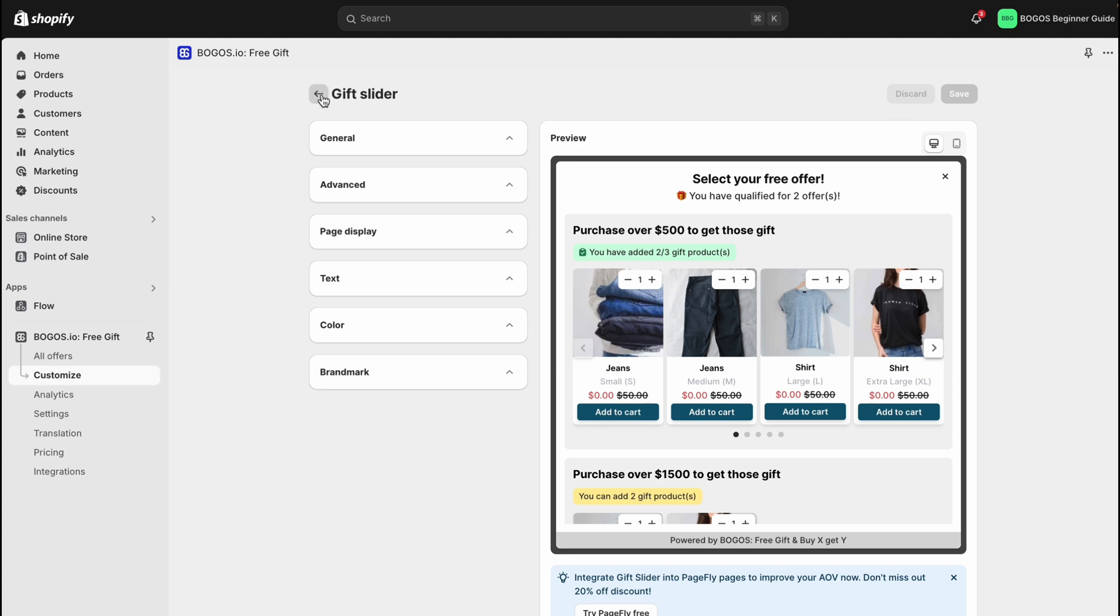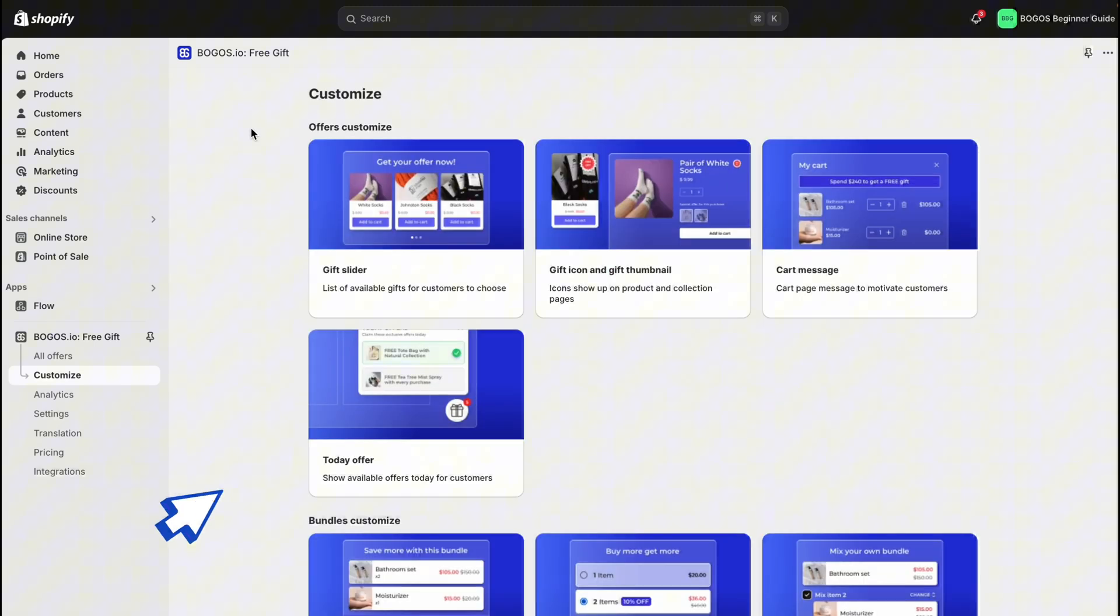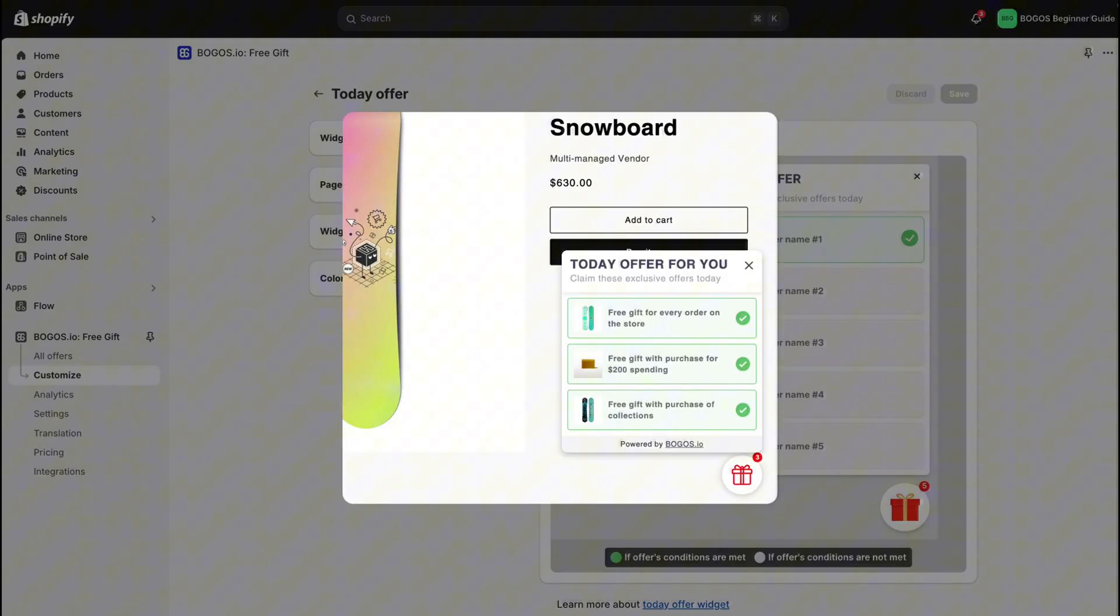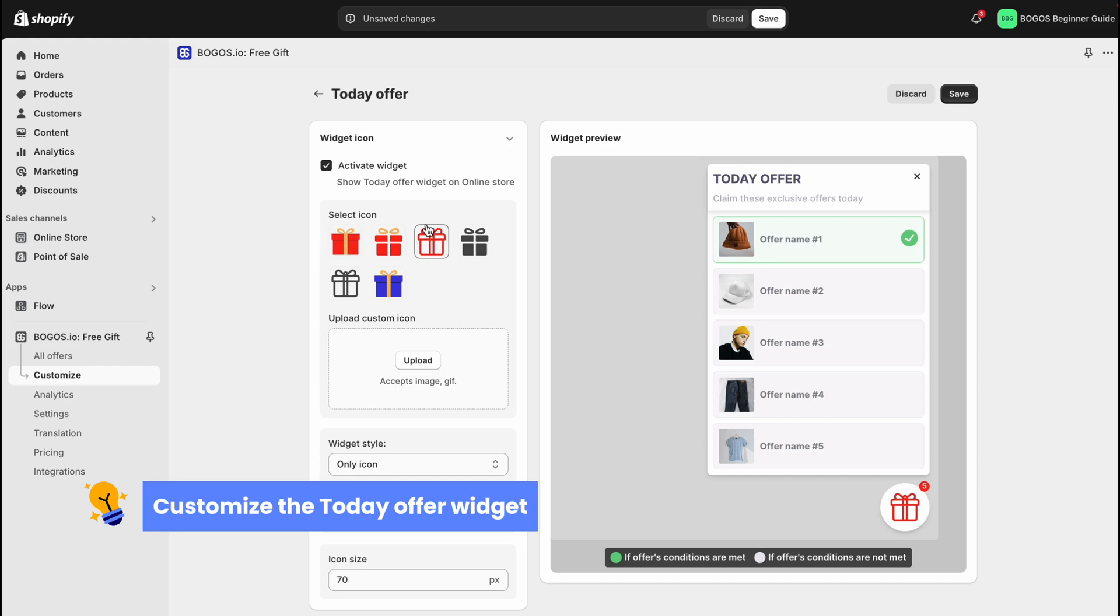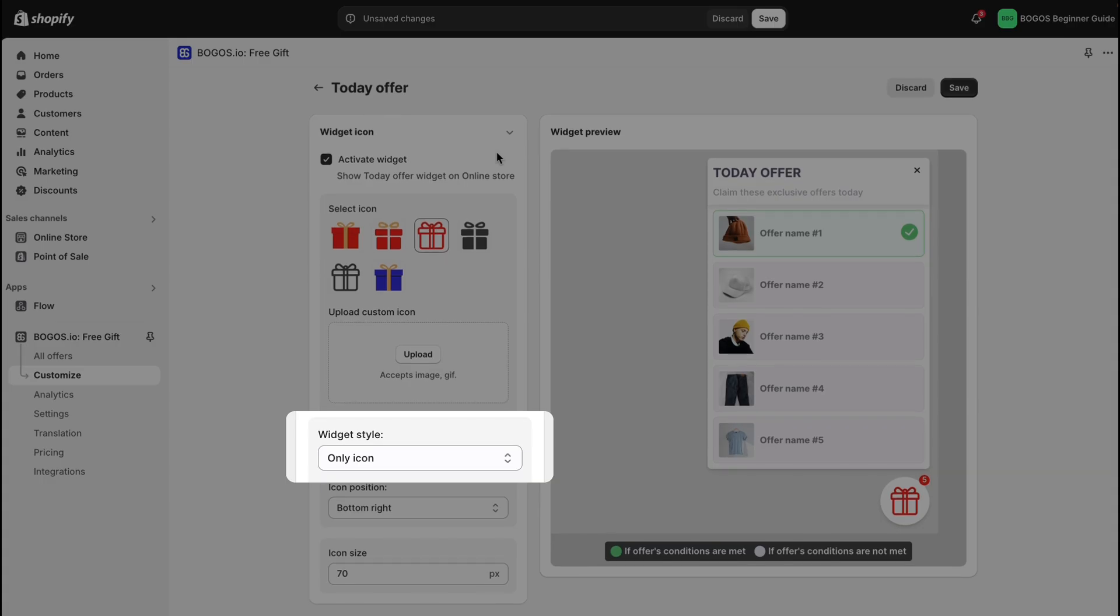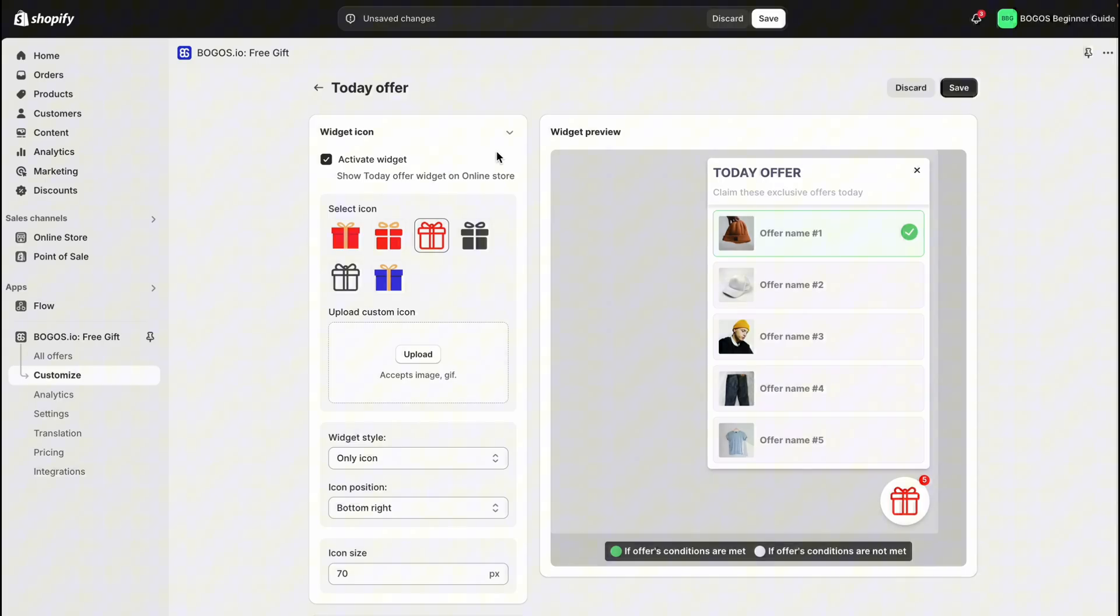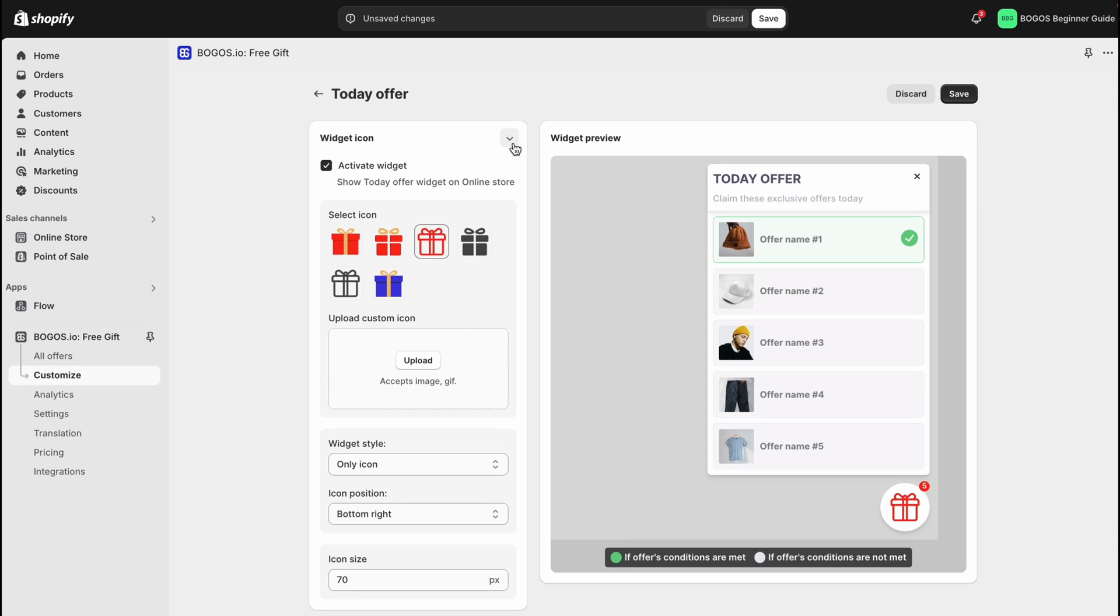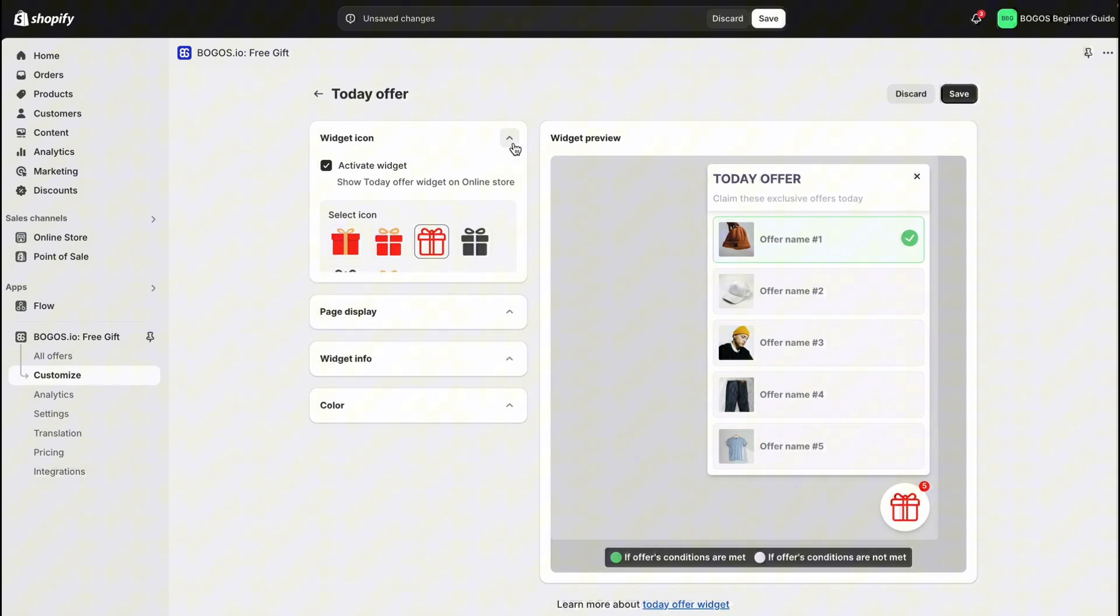Another feature that you should utilize to promote the offers is the Today Offer widget. It will usually appear like this on your store. You can adjust the widget icon, change its style, or change the position as you want. Similar to the gift slider, you can choose which pages the widget appears on.